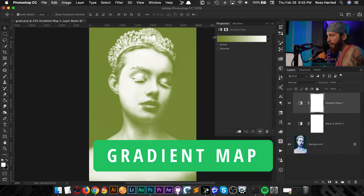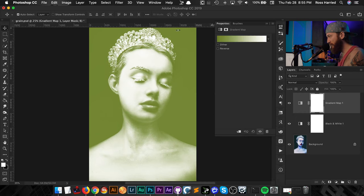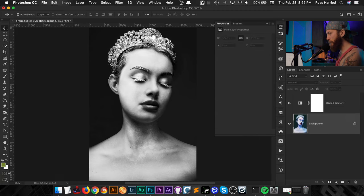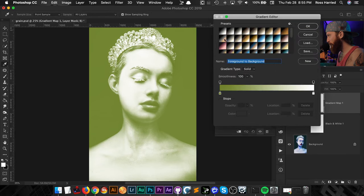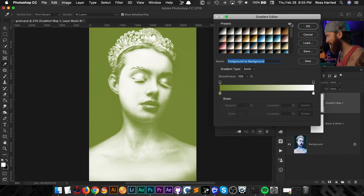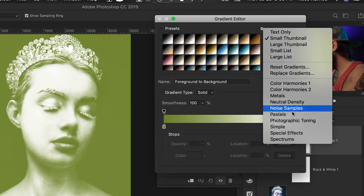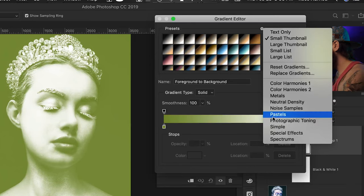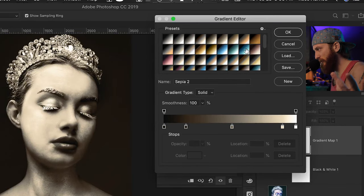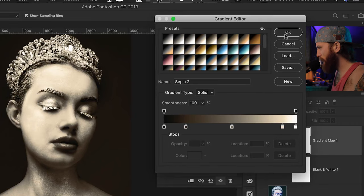Then I'm gonna add a new gradient map, which maps colors to the luminance values of your image. I'll click on the gradient bar to bring up the preset dialog box. If you don't see the presets, you can access them by clicking the gear icon. The ones I'm using are the Photographic Toning presets — they're awesome for setting sepia tones or adding a color grade to your image. I'm going to select Sepia 2 and hit OK.